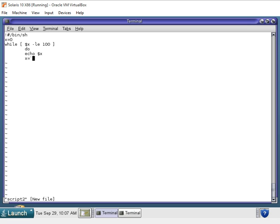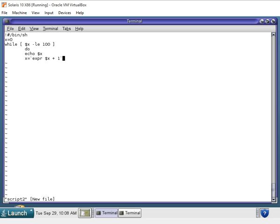And what we're going to use here is the expr command, which is a mathematical tool, which will allow you to do basic mathematical functions, plus, minus, and such like that. So we're saying print x number, then we want it to add one digit to that number.